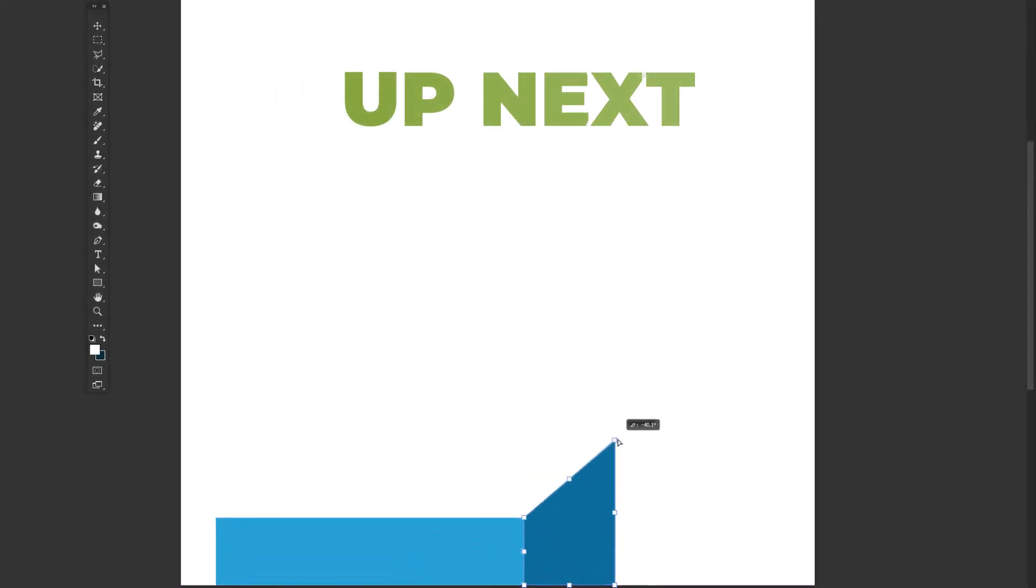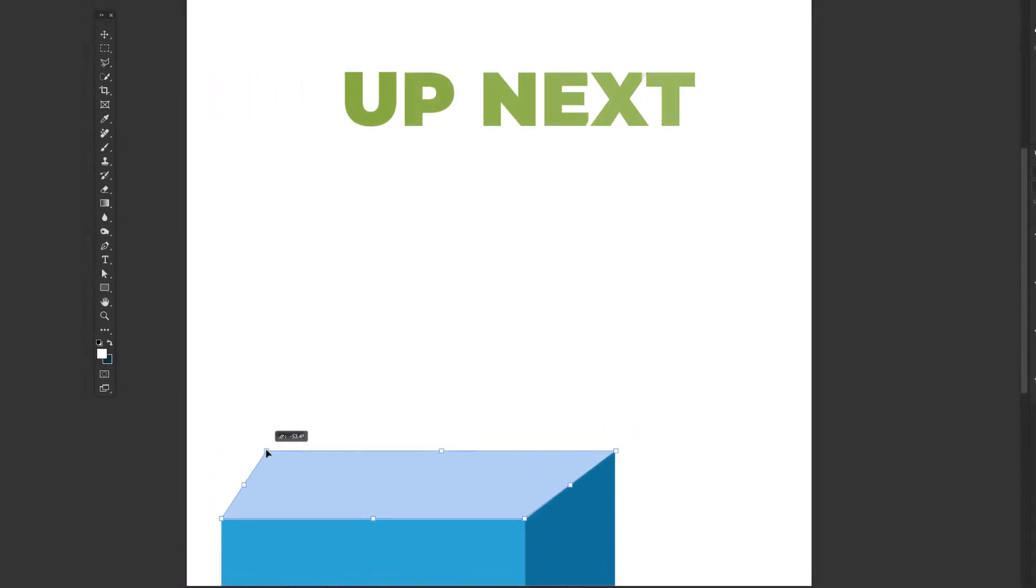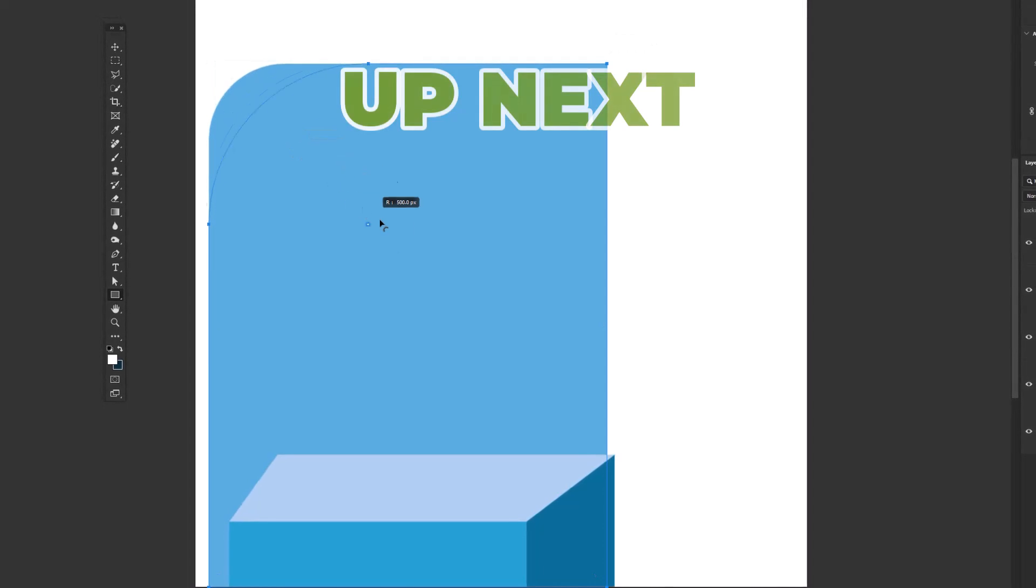In this video, we will learn how to make a creative poster design in Adobe Photoshop.